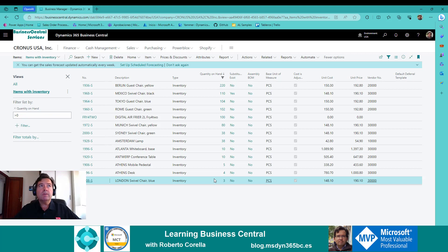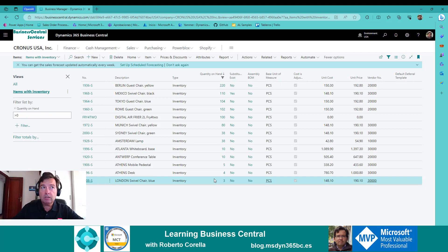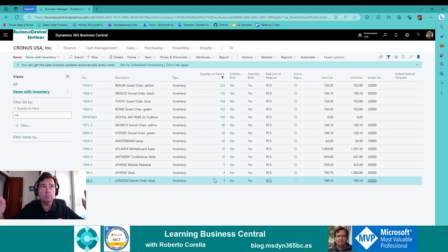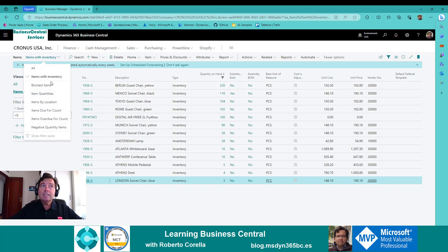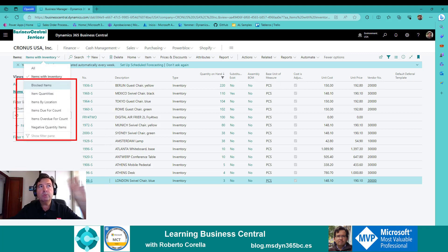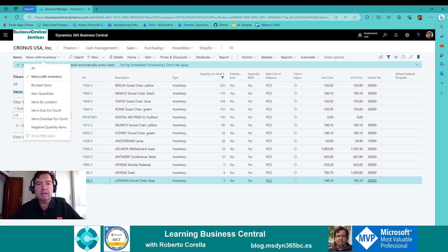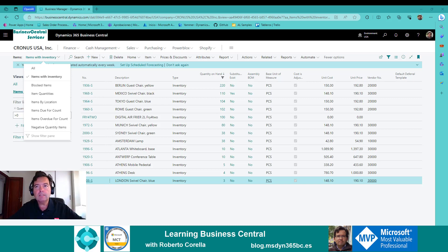But what happens if I want to pass this filter or this collection of filters to another environment? We have a little problem because it's not possible to pass this information. But as you can see here, some views are there by default — Microsoft puts some views in the standard Business Central. Let me show you how to do this. Welcome to my channel, Learning Business Central. My name is Roberto Corella, and today I want to show you how to create this kind of views using VS Code and AL.